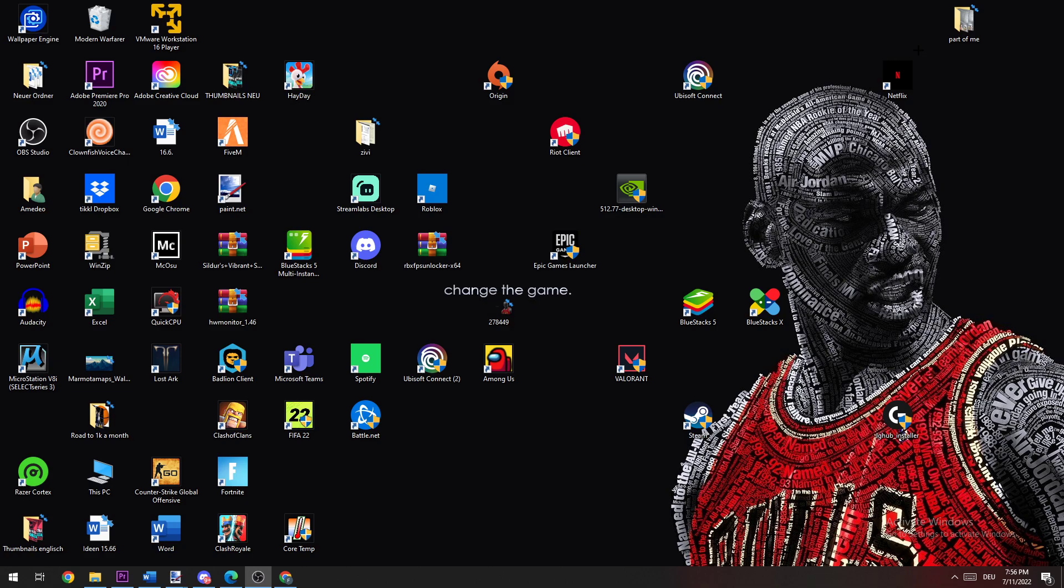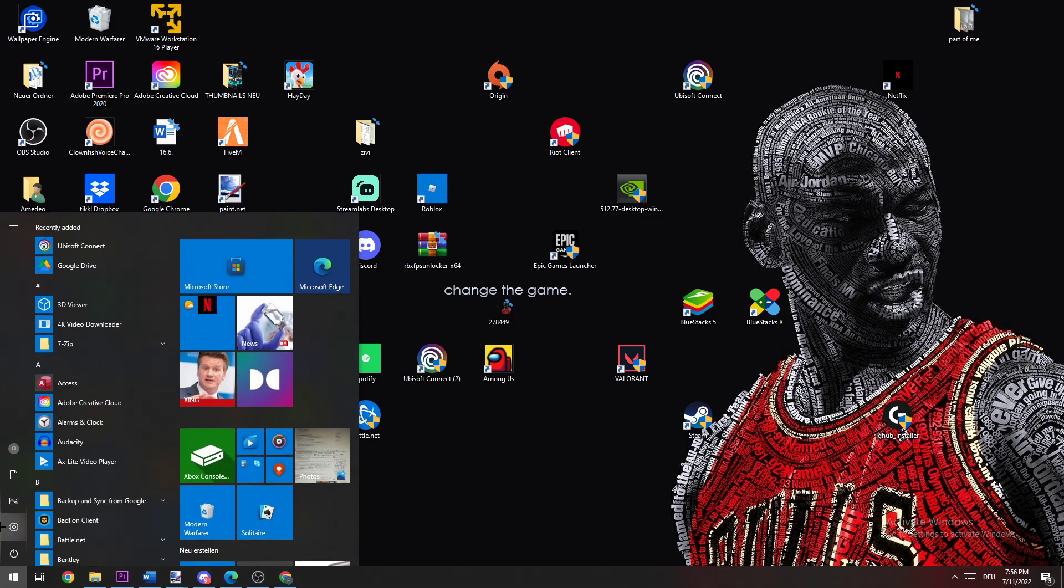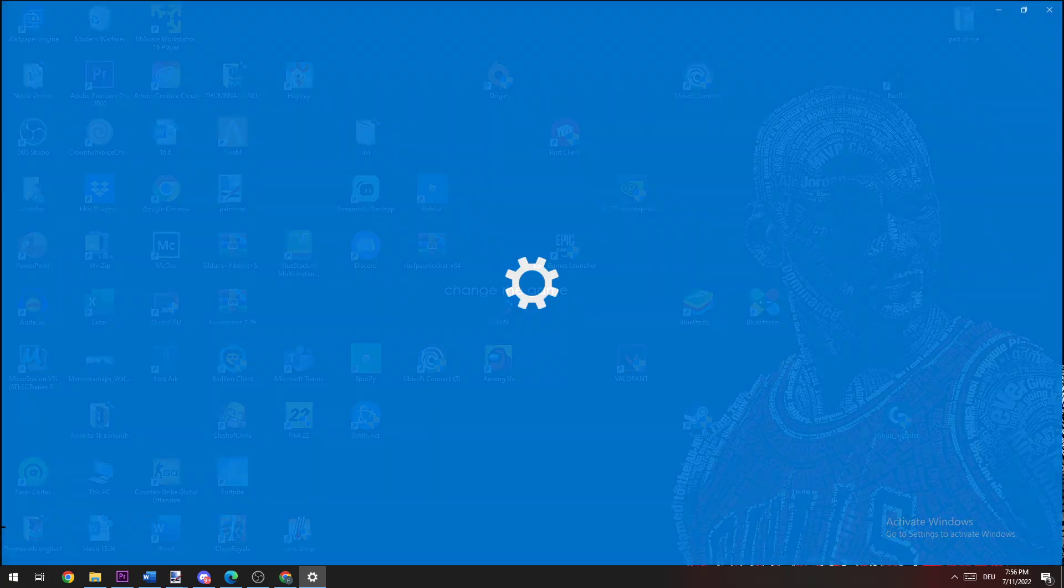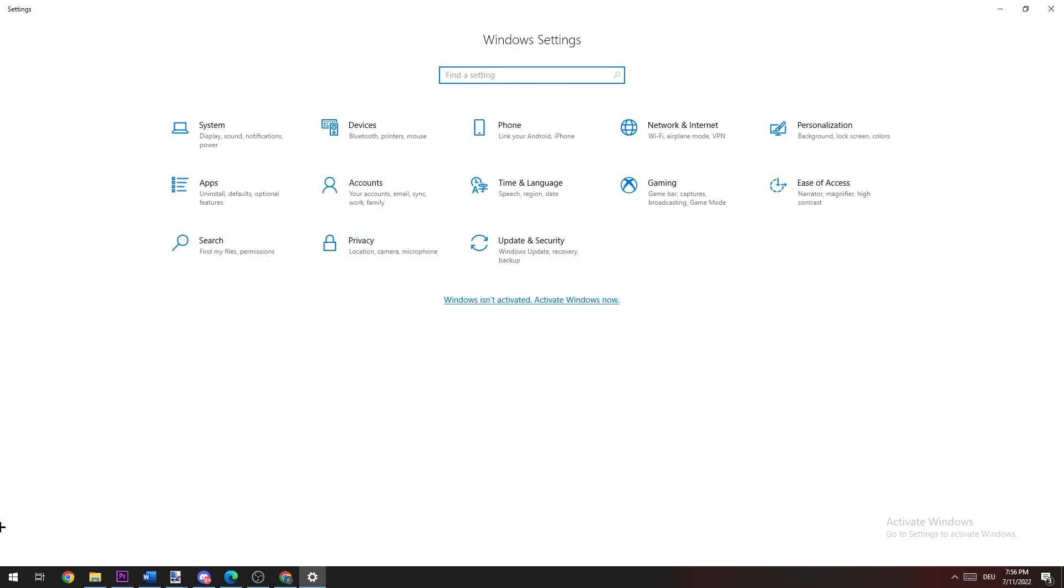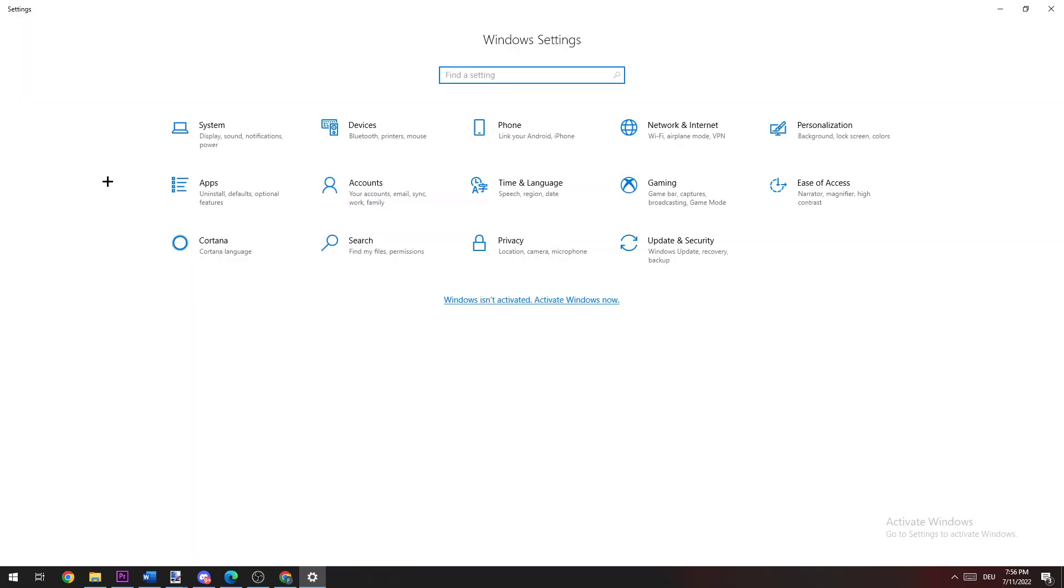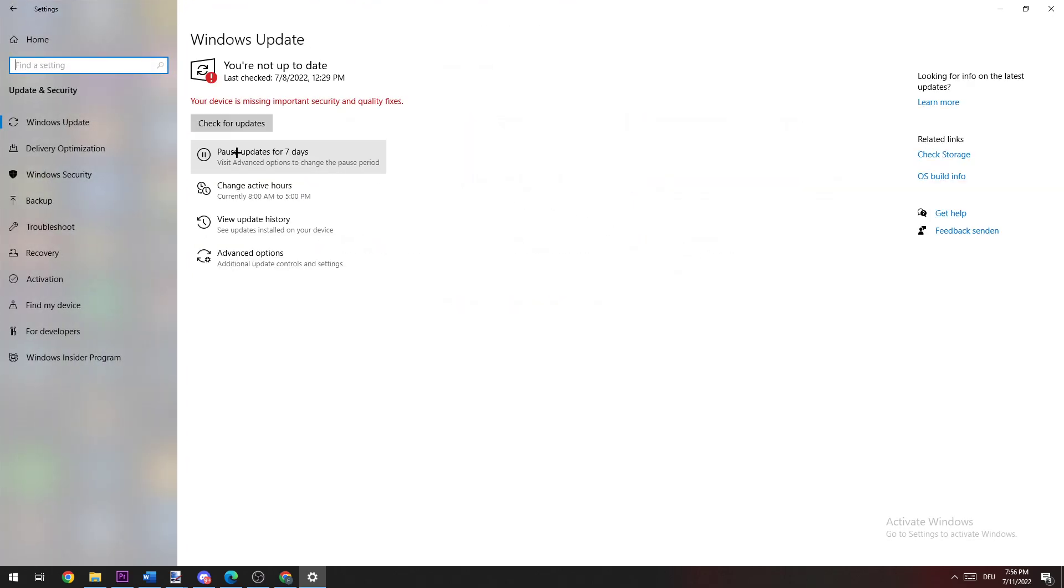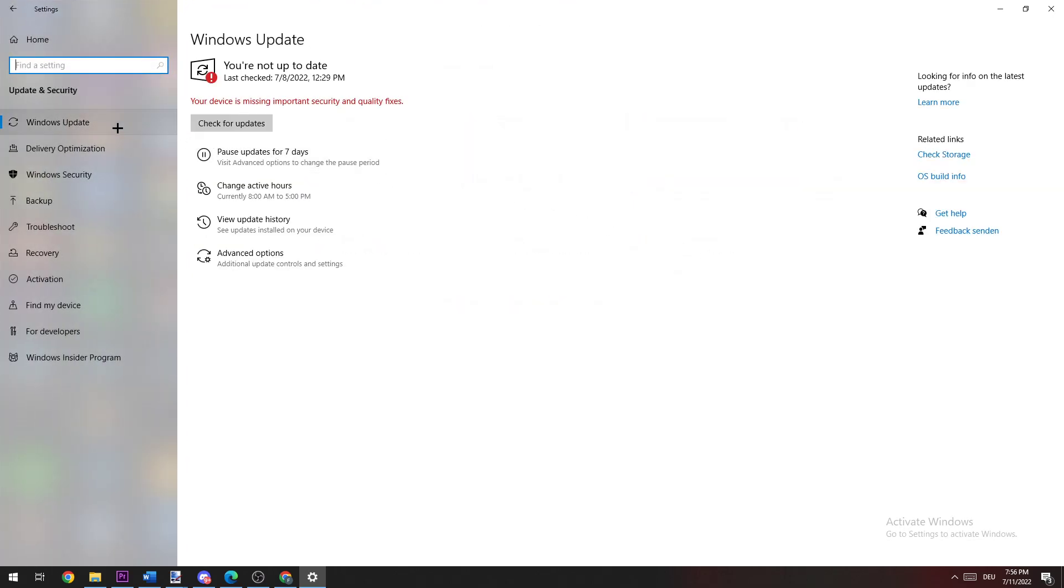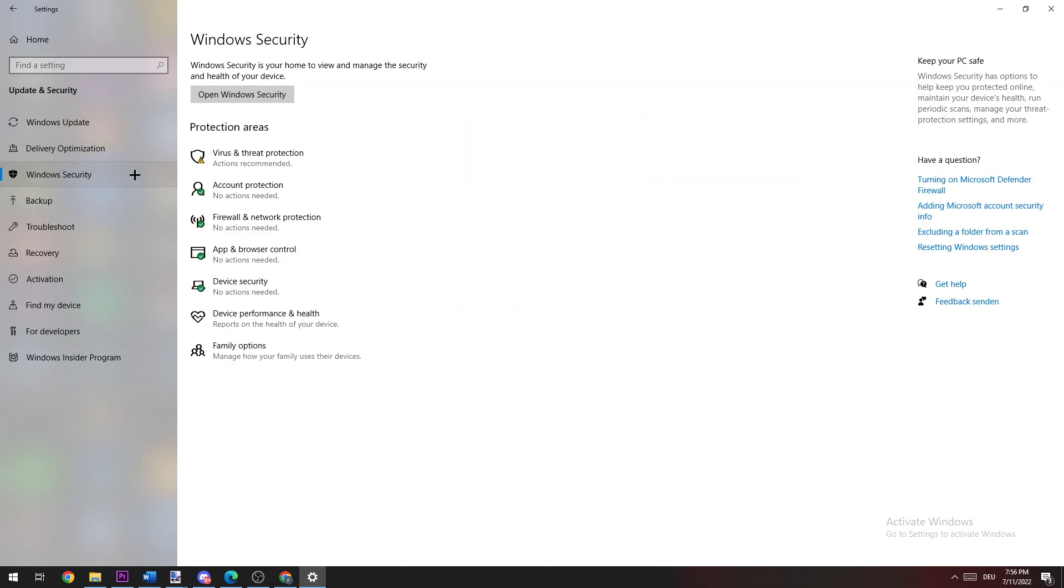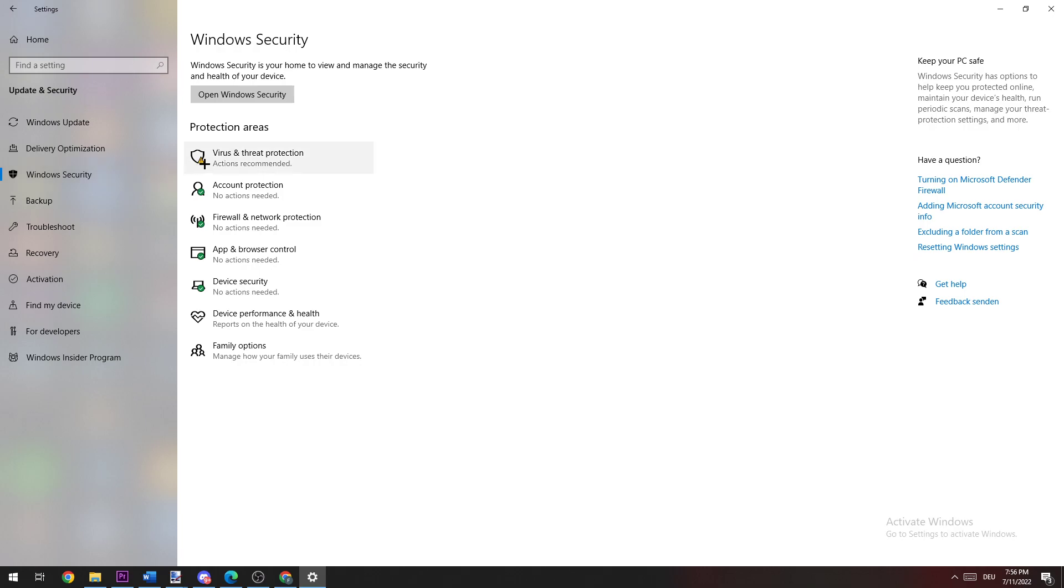The first step is to navigate to the bottom left corner of your screen, click on the Windows symbol, and click on Settings. Once you're here, navigate to Update & Security and left click. Now navigate to Windows Security and left click Virus and Threat Protection.